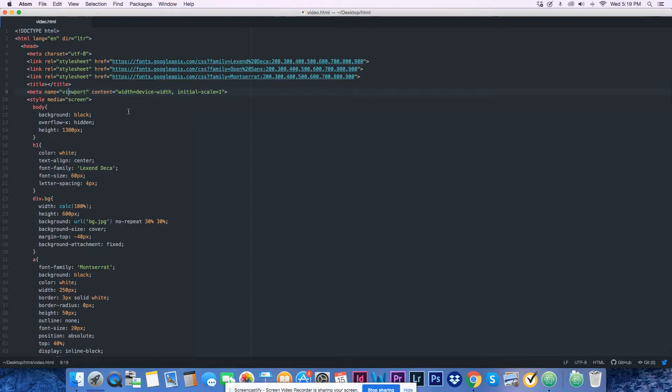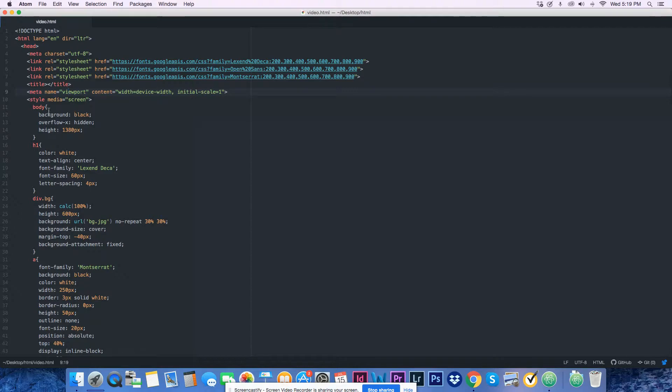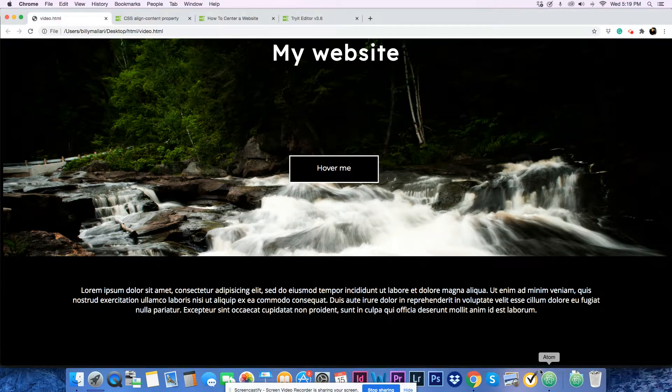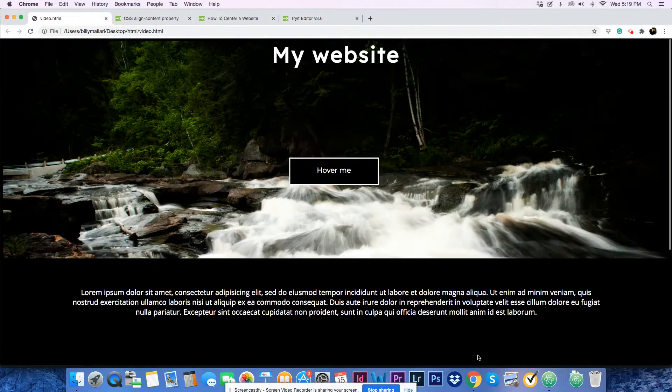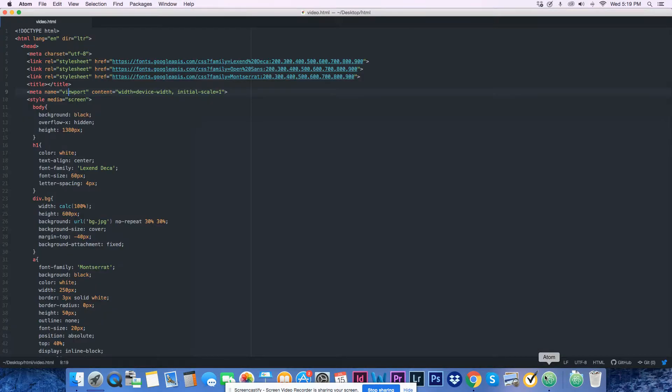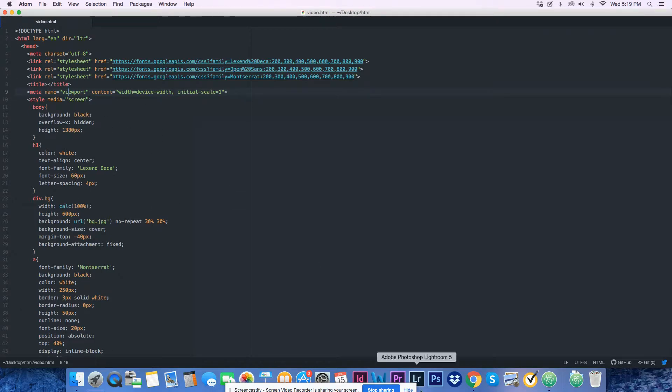Content width device width, initial scale one. You also have a style tag with media equals screen. The body, as you can see, background is black, overflow-x is hidden, and the height is 1380 pixels.